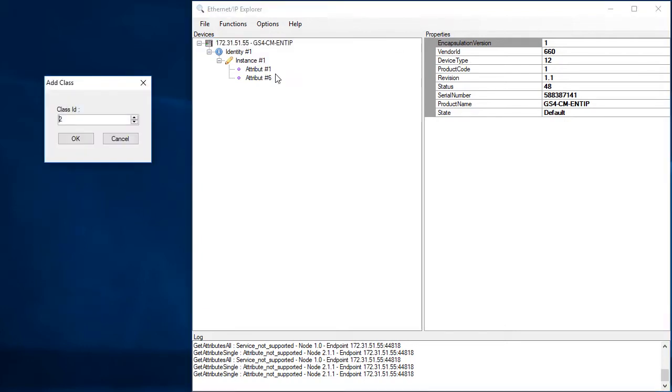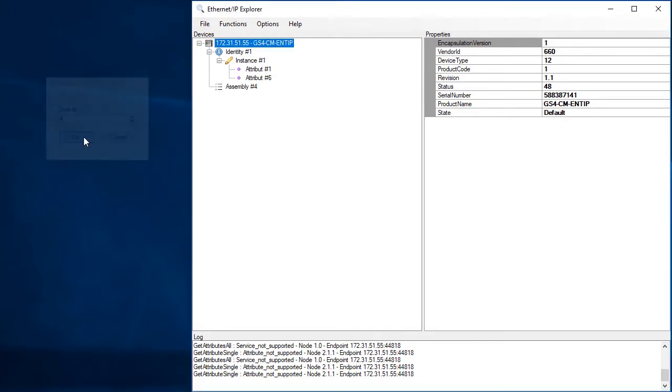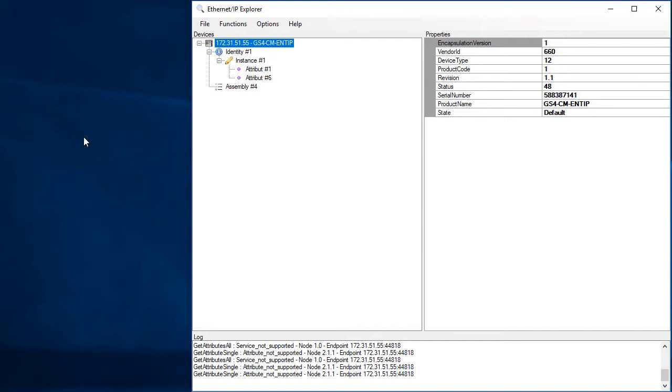Well, that's in the assembly class, which is class number 4. Assembly classes are device specific, so the Ethernet IP Explorer app can't automatically pull the data in like it did for the Identity class. So let's build it out manually and see what it looks like.